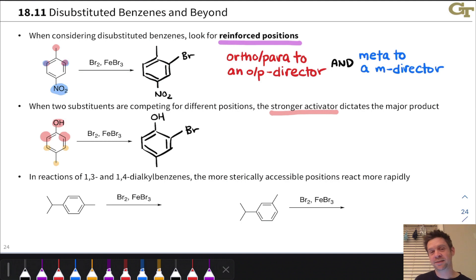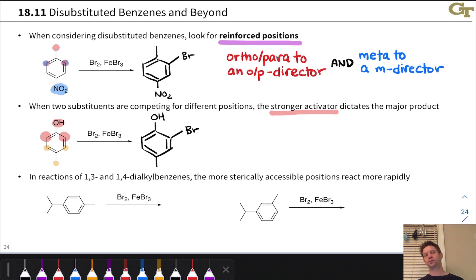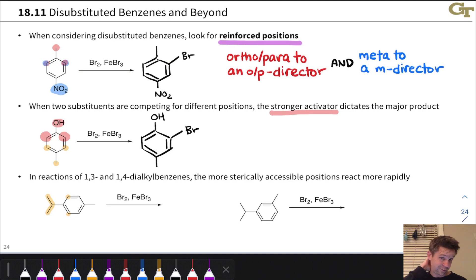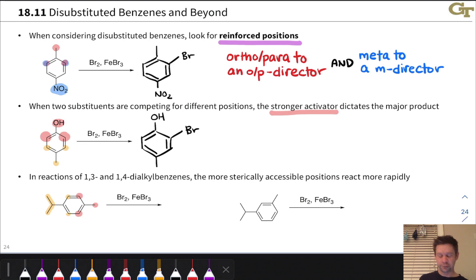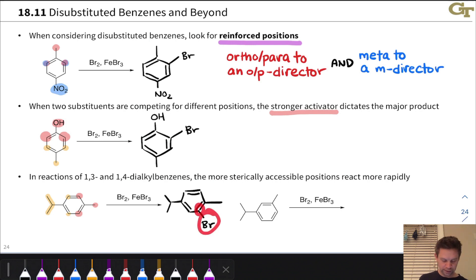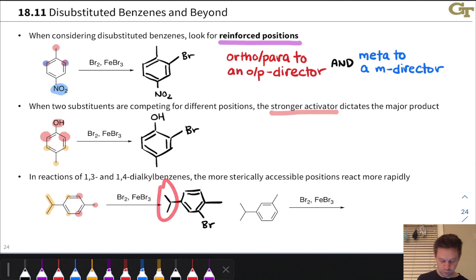1,3- and 1,4-dialkylbenzenes are another case where two ortho-para directors direct to different positions. Here, it often comes down to steric effects, with the more sterically accessible position reacting more rapidly. For example, with an isopropyl group and a methyl group, the methyl group is smaller than the isopropyl group, so the positions ortho to the smaller methyl group react selectively. The product has bromine ortho to the methyl and meta to the isopropyl group, relatively far from the more sterically bulky isopropyl group.